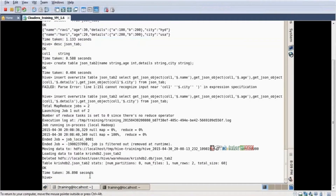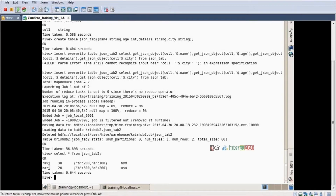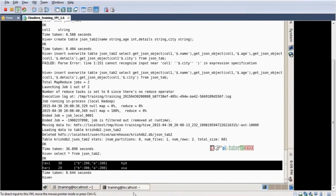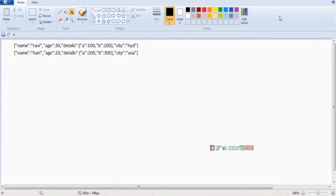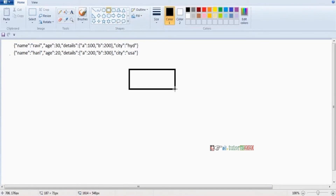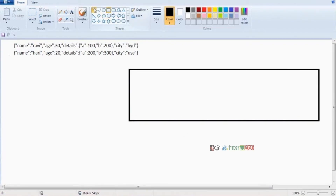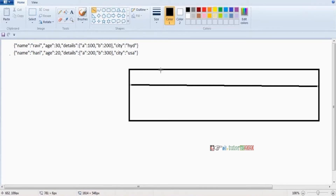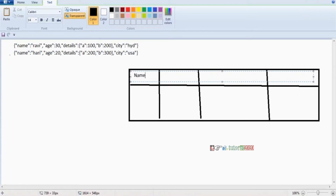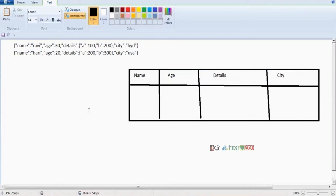Just now we are completing the process also. Select star from — this is the output. See this is the output. What is this output? Yes, see here — what happened now? Just now we created a table, that table has four columns. So these are the four columns we are creating in the table, and data is also coming clearly here.